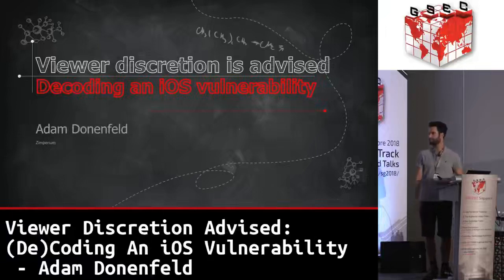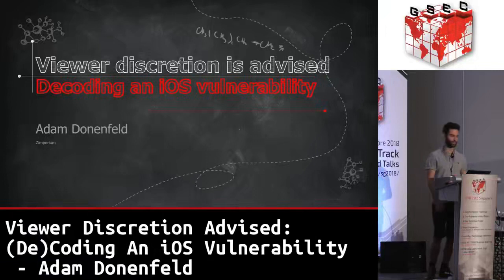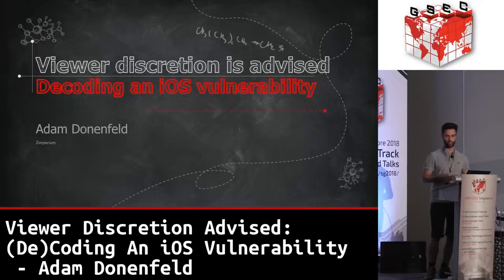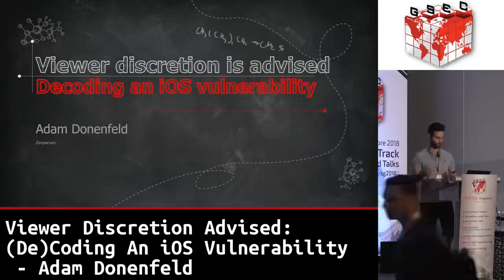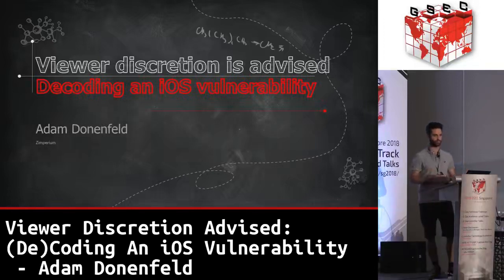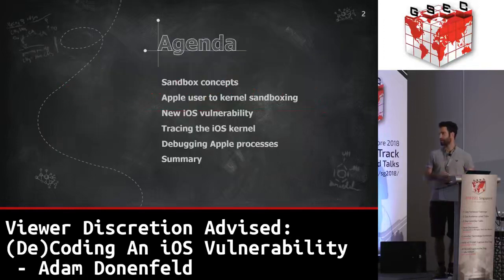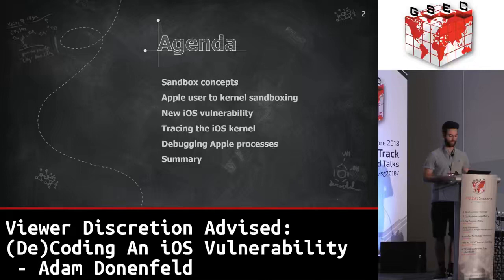Welcome to my presentation. What we're going to talk about today is research where the main point is to show how to start from scratch, get to the point where you have a vulnerability. If there's something I really emphasize on taking from this presentation, it's the actual process of doing the research.